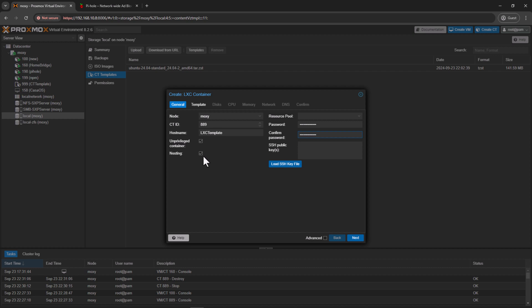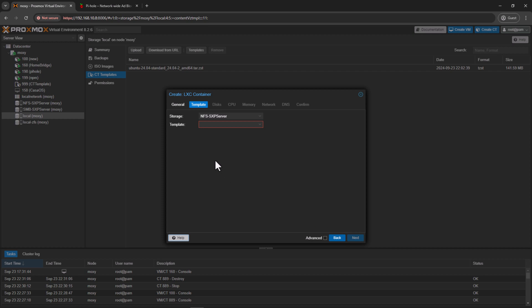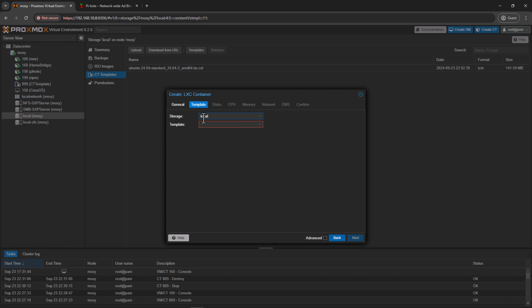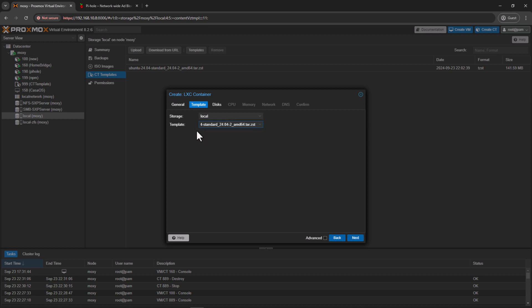And this nesting is also a very useful feature. We'll talk about this one later, probably in some other videos. Click next. Alright, so for the storage, click on local storage. So this is where I want to store the template. And then for the template, select the template we just downloaded. You should see that option now in the drop down. And then click next.